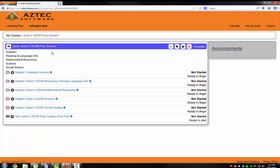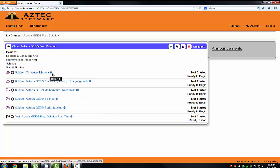You'll see all the subjects covered in the GED: reasoning through language arts, mathematical reasoning, science, and social studies. The new GED is computer-based, so there is a computer literacy section.